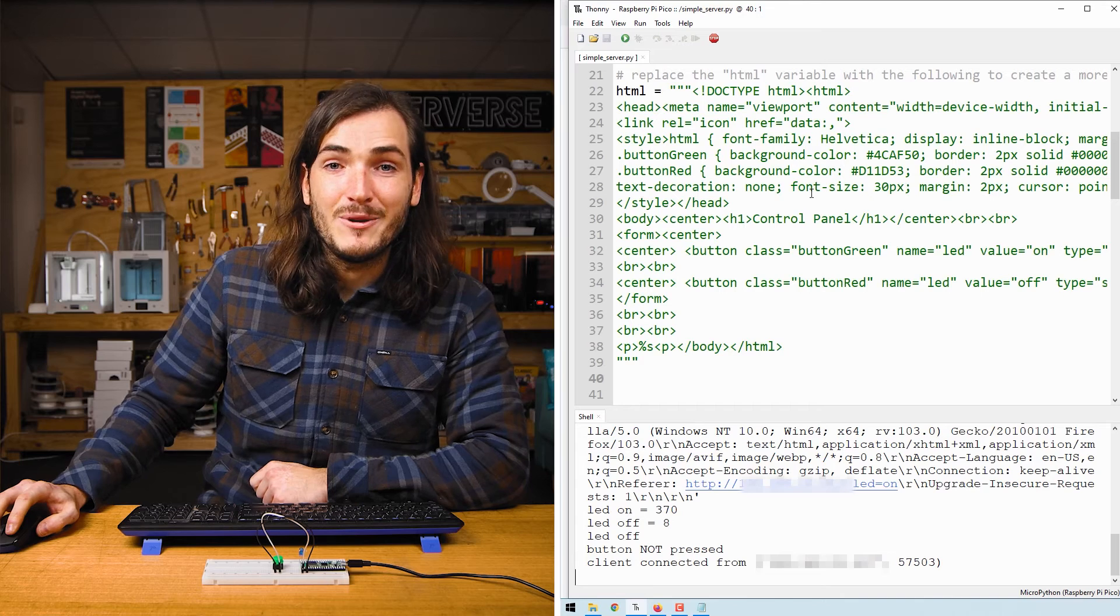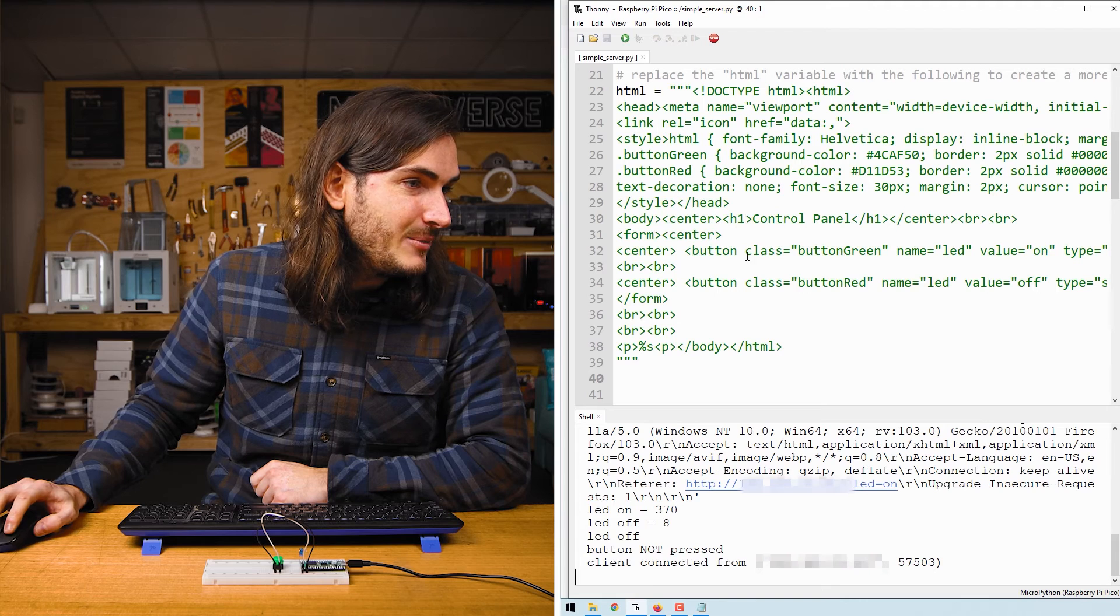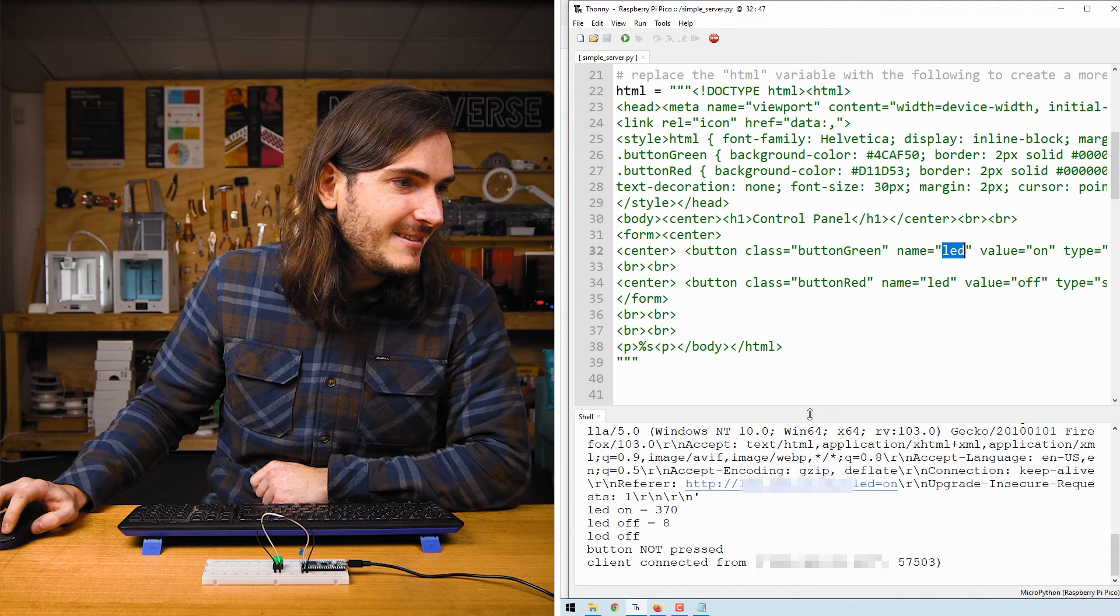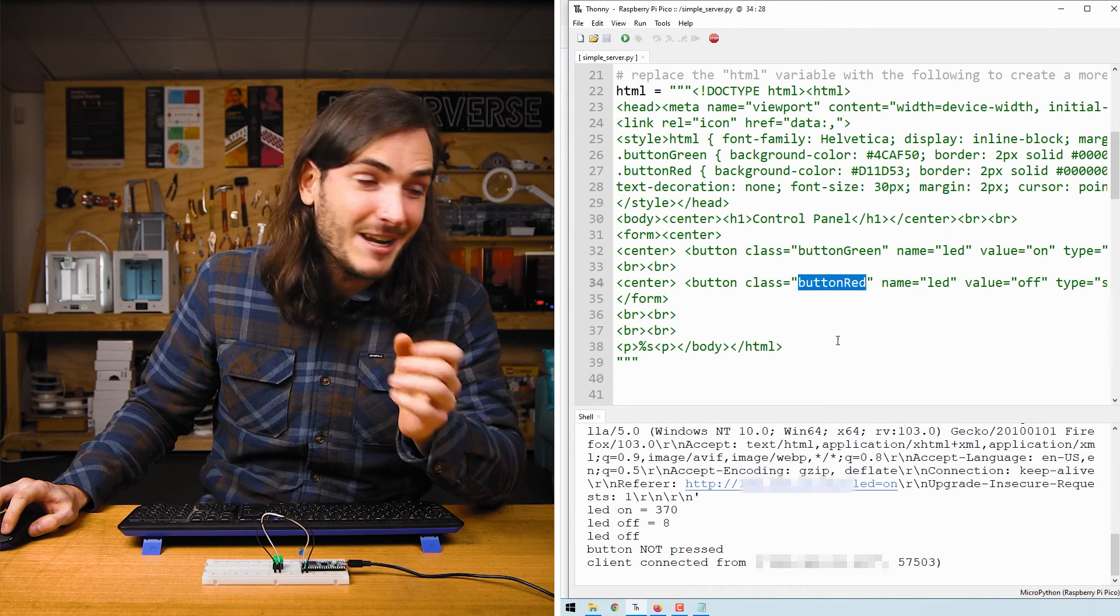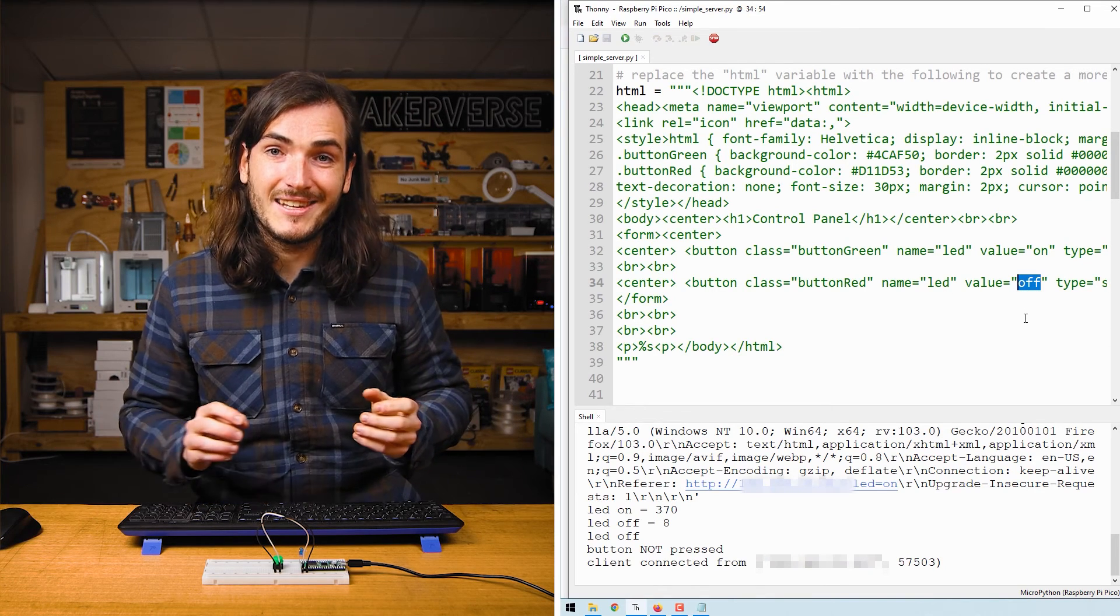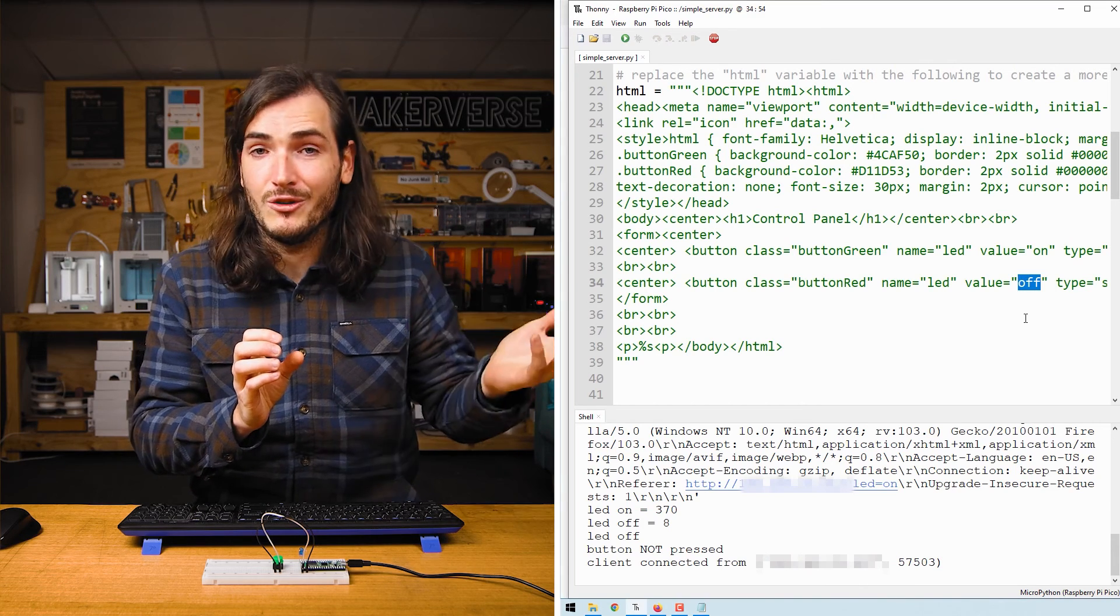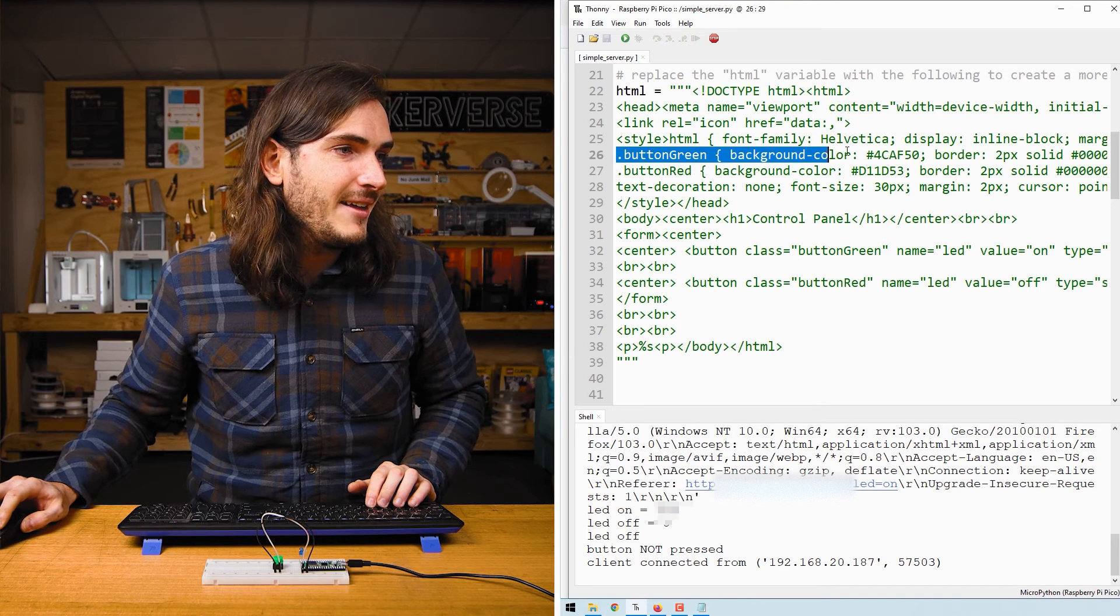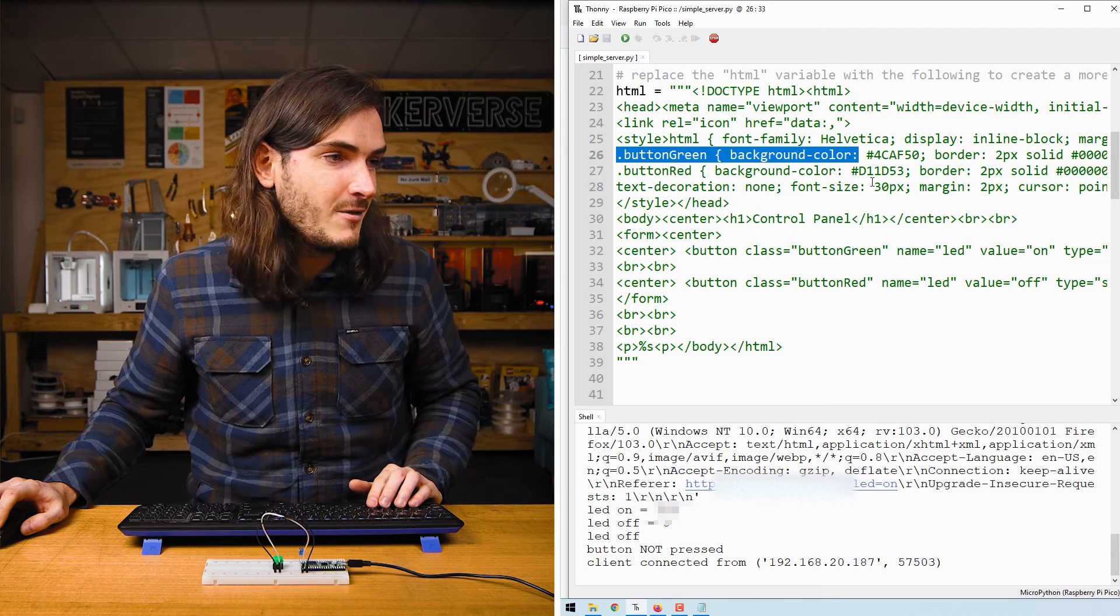If we take a look at that new HTML we can see the name of each button. Here we have our green button with the name LED and the value attached to that button is on. Likewise for the red button it is also named LED and it has the value off. So when we click these buttons it will send LED equals and then the value we wish to send, on or off. These button classes are defined a little higher up and that just does some nice styling like setting the background color and text formatting.